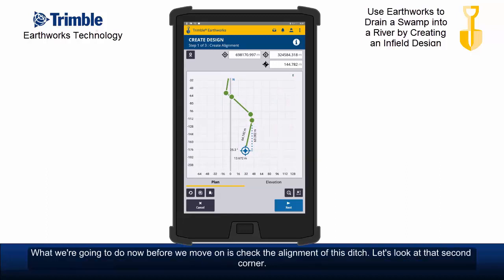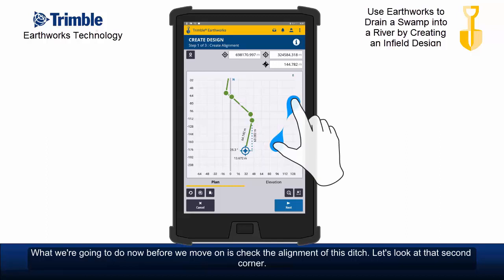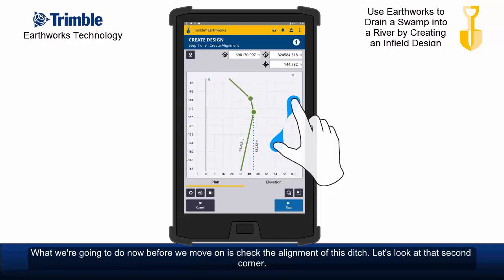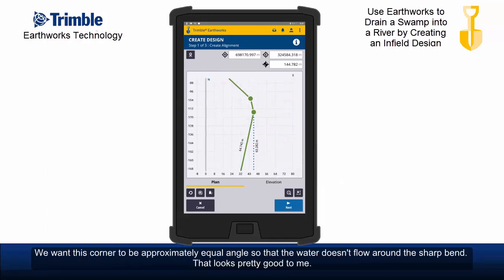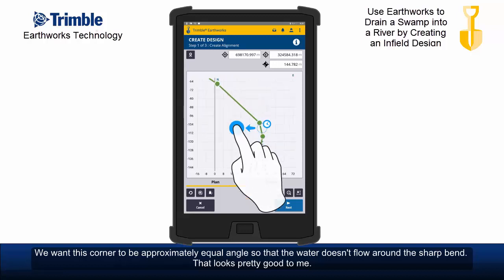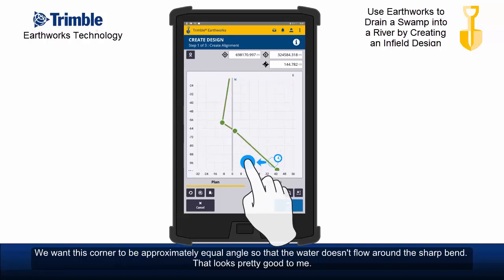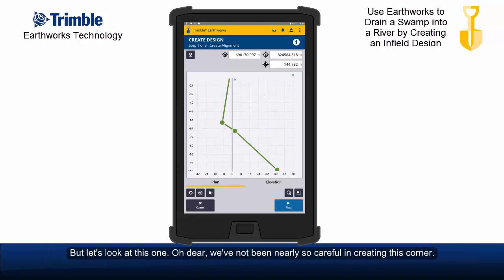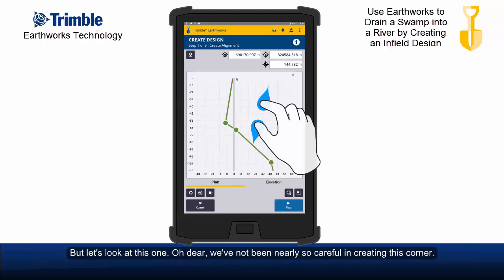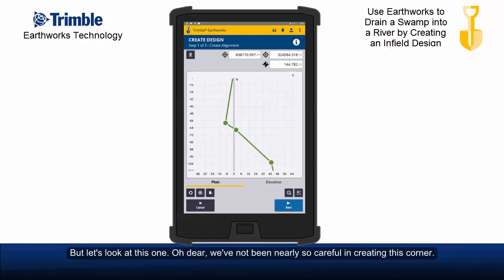Before we move on, let's check the alignment of the sketch. We'll look at that second corner — we want this corner to have approximately equal angles so that water doesn't flow around a sharp bend. That looks pretty good. But let's look at this one. We've not been nearly so careful in creating this corner.